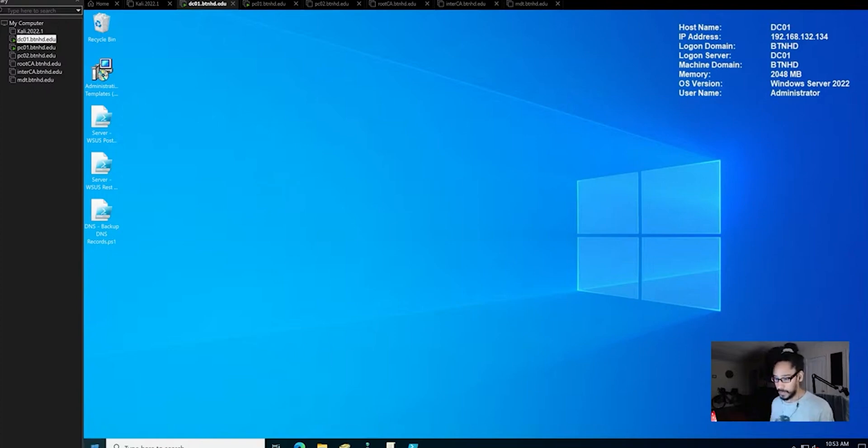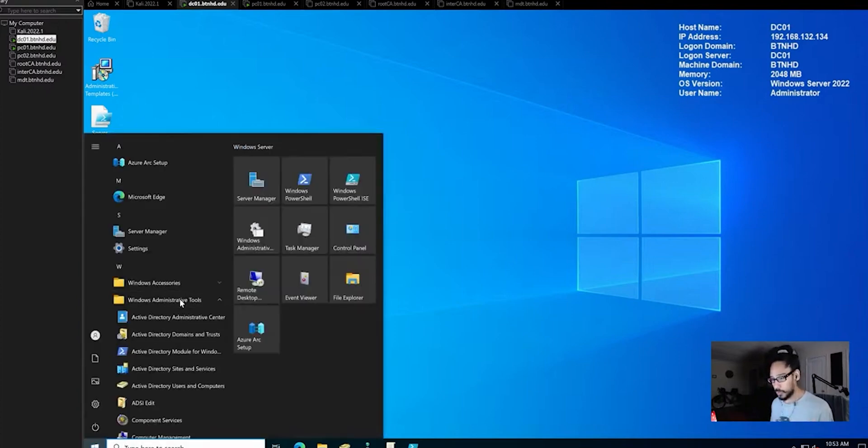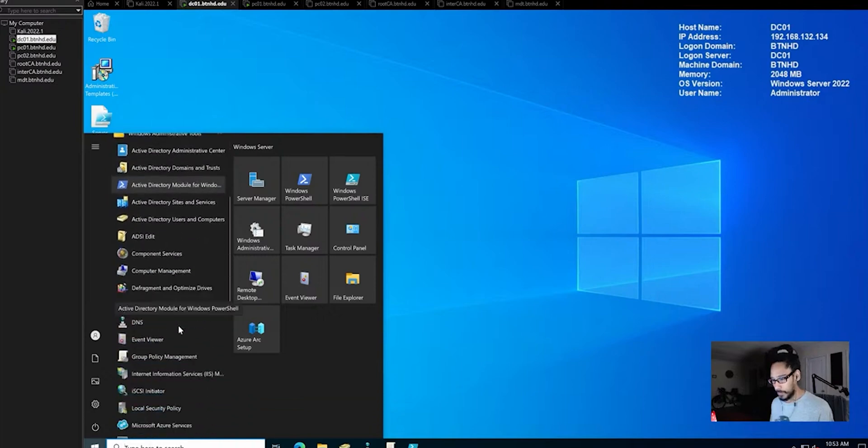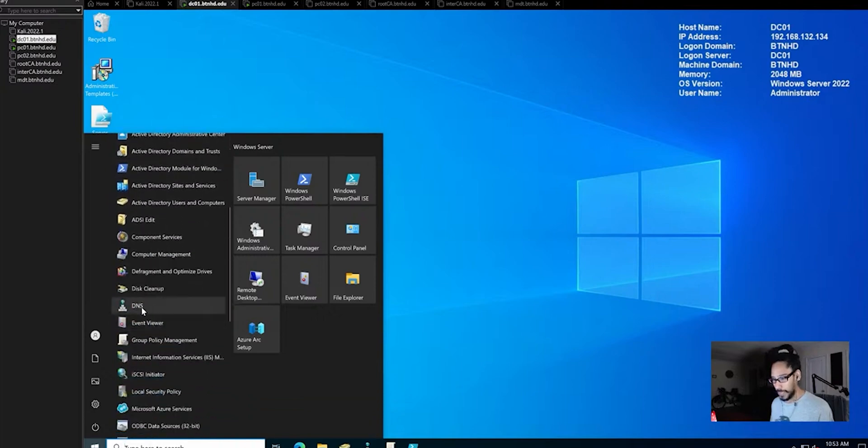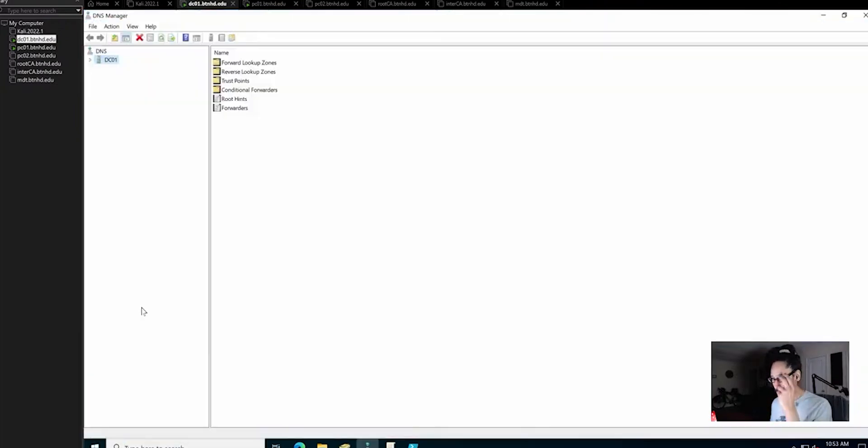Let's open up DNS. I'm going to click on Start, go inside Windows Administrative Tools, and within here I'm going to locate DNS and click on it to load this up.